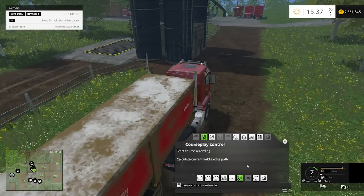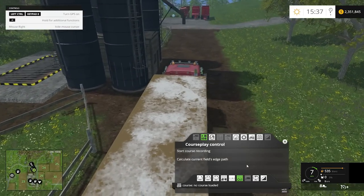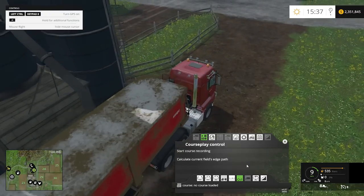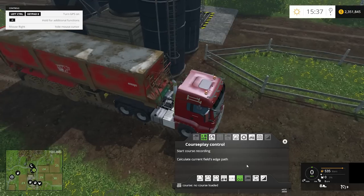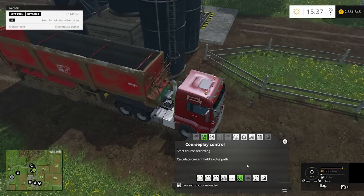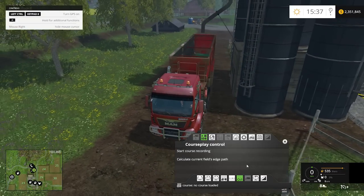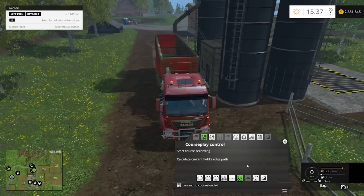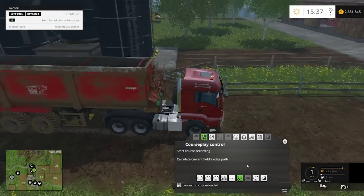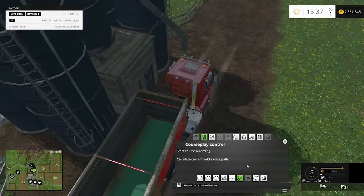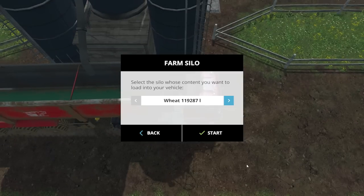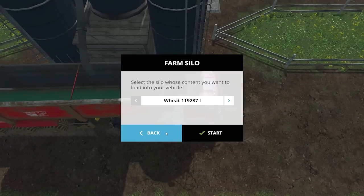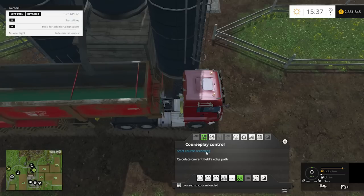I need to take the top off my trailer first. When I hit the load button it tells me if I'm in the right position to load. Let me pull up right to it — there we go. Now I could start filling, but I'm not going to. I just want to get into the right position to start recording my course, then hit start recording.